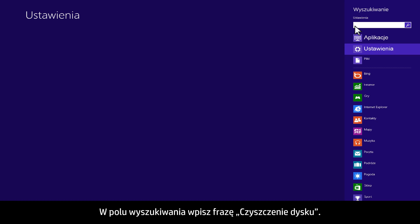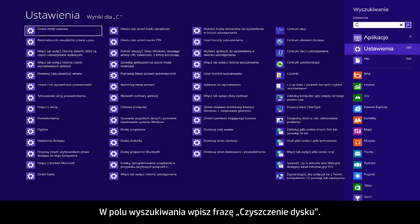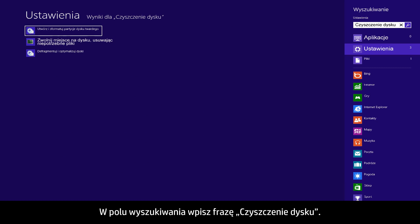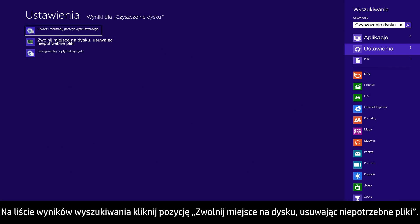In the search box, type Disk Cleanup. From the search results list, click Free up disk space by deleting unnecessary files.